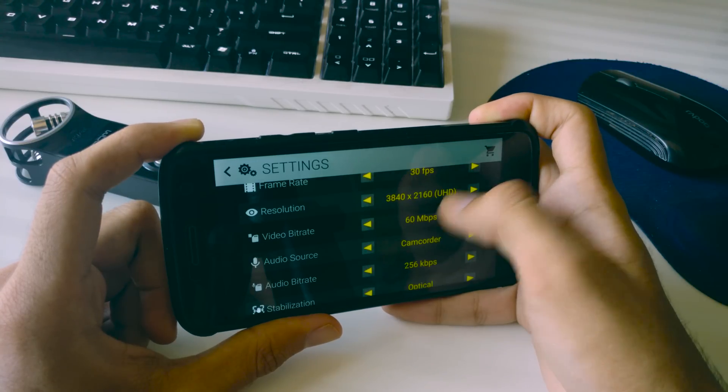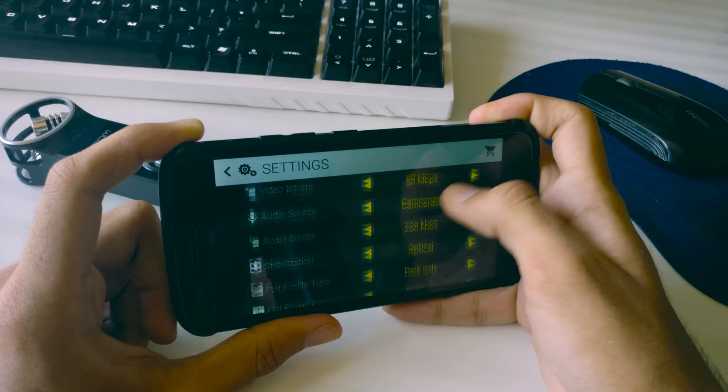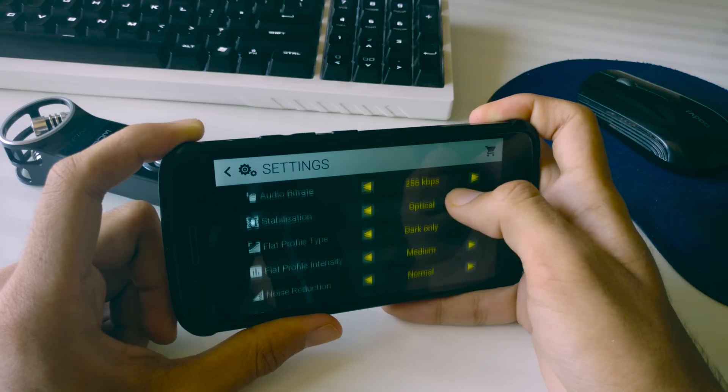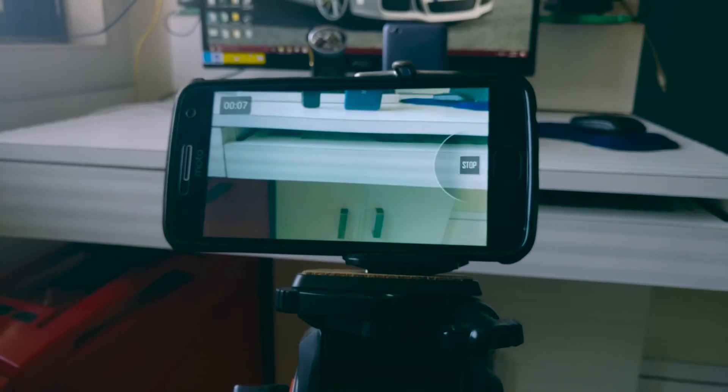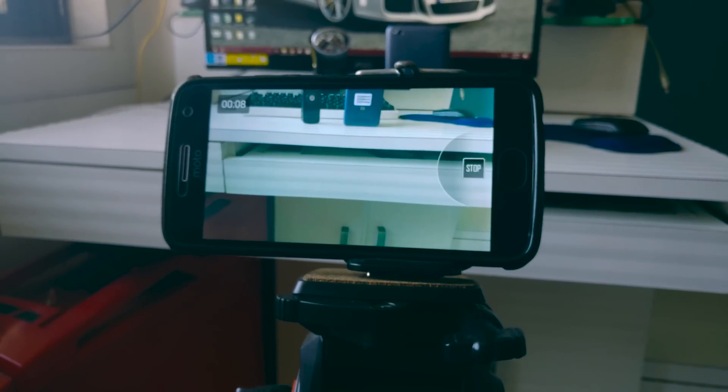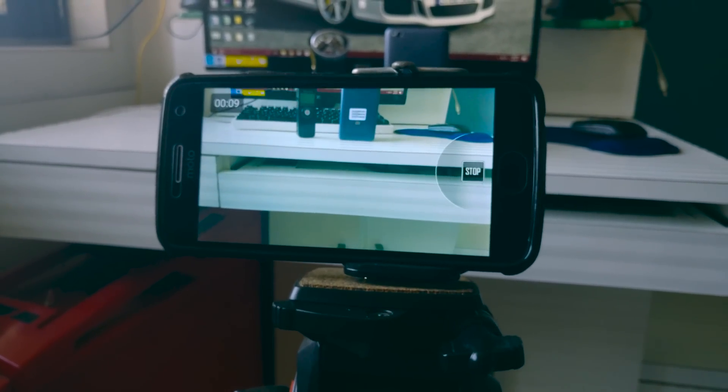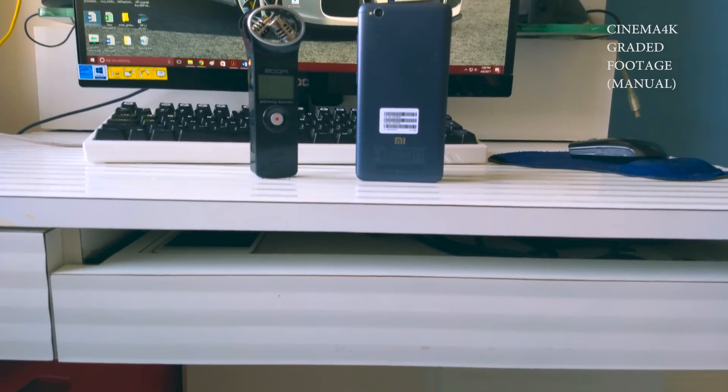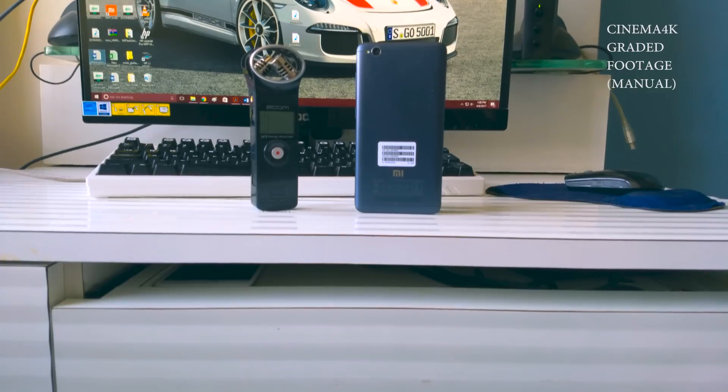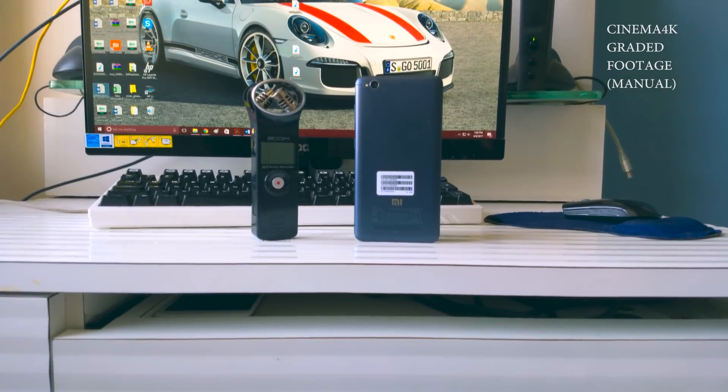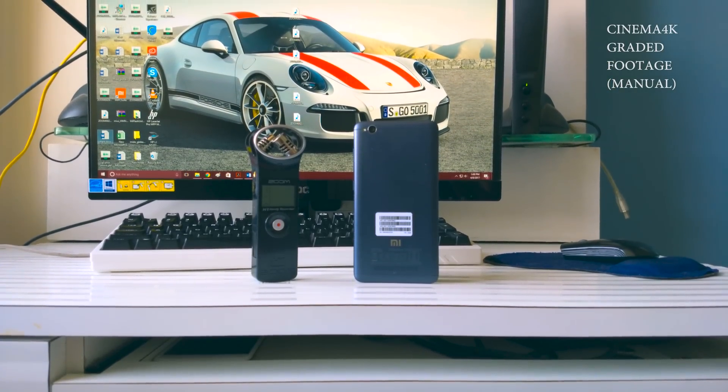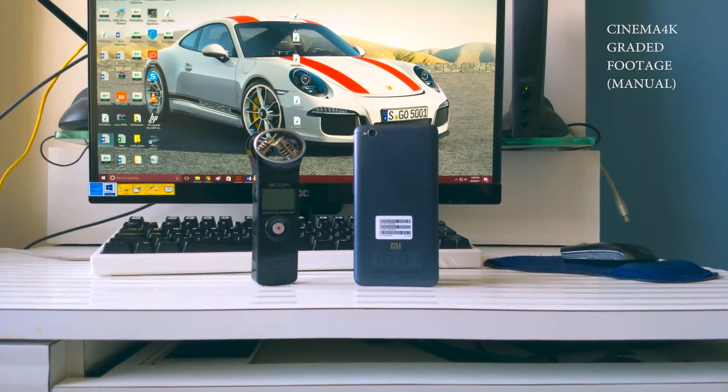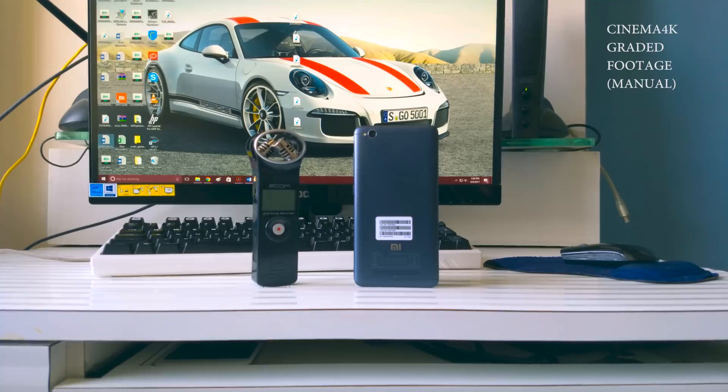In fact this video is being shot on a OnePlus 3 using the cinema4k app. I'm displaying some of the samples on the screen right now from the G5 Plus and cinema4k in 4k and as you can see the final output is really good for such a budget phone.